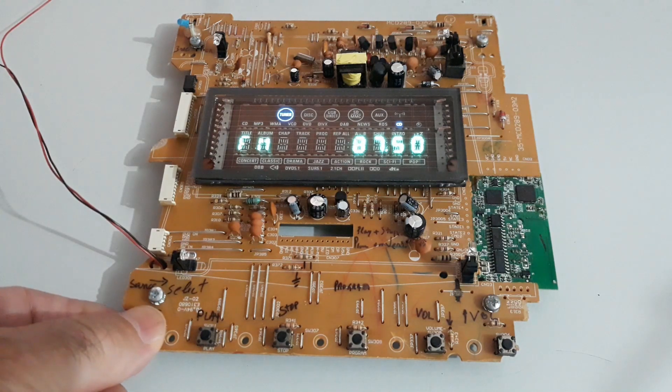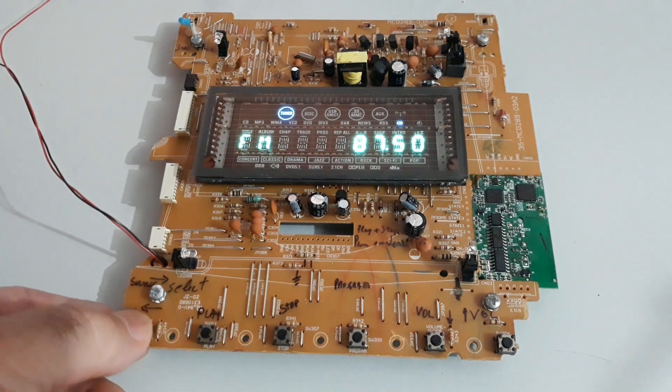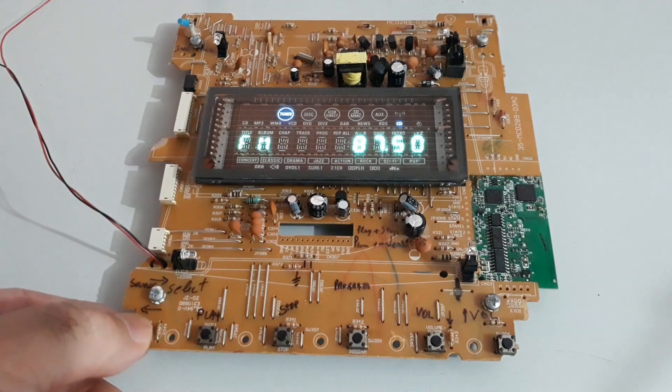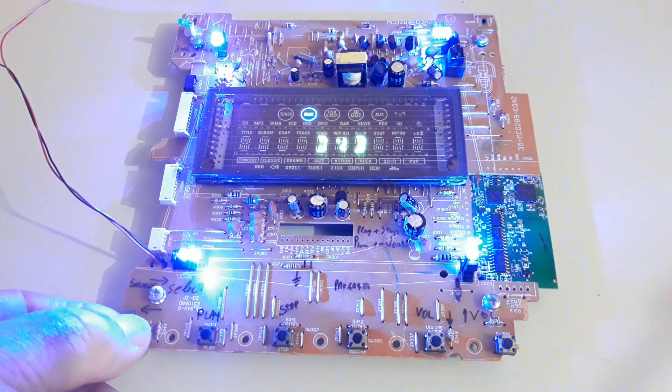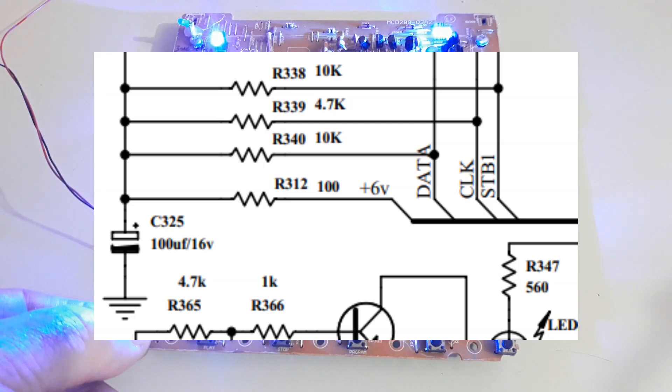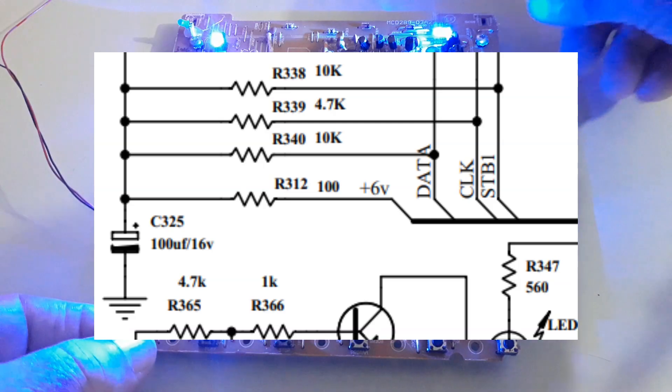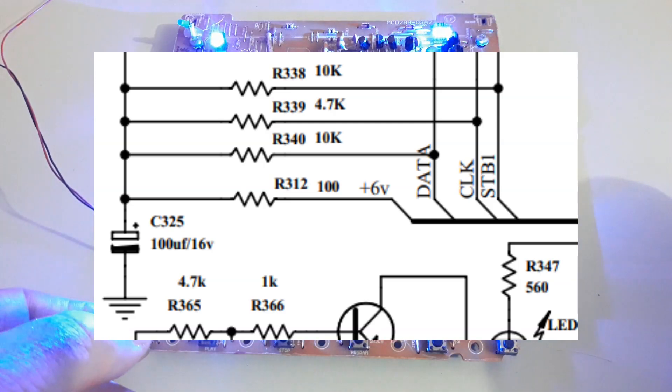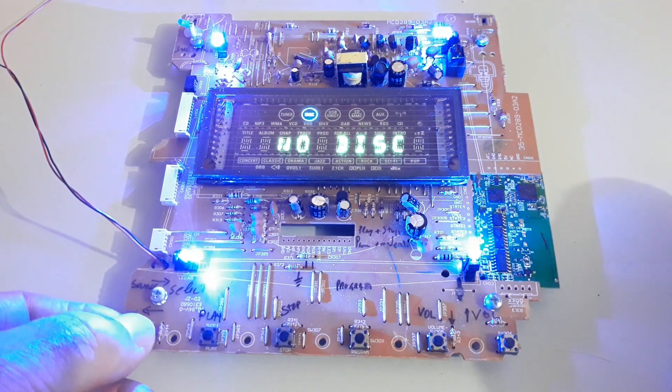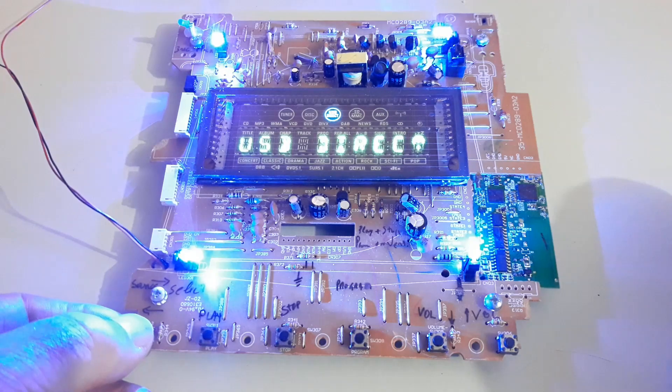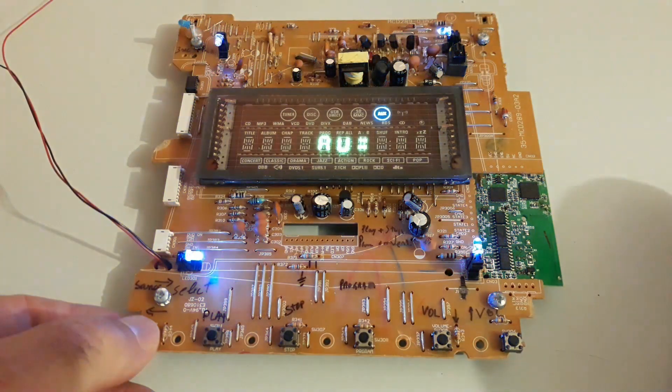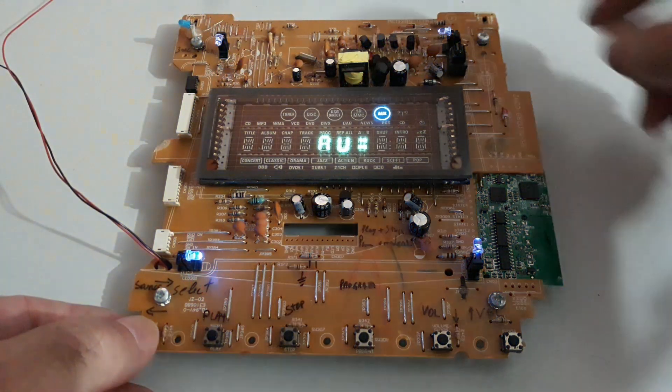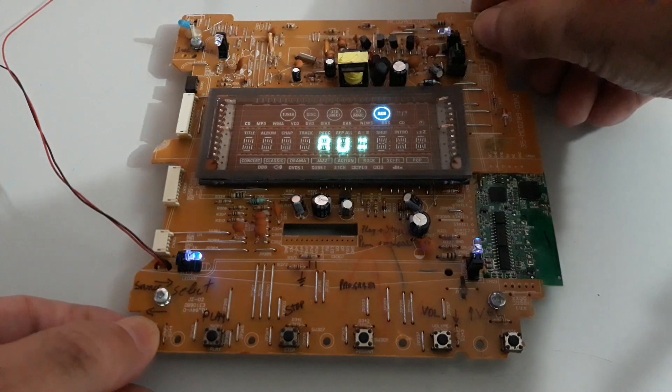I'm asking you to pay attention to the resistor of 100 ohms marked as R312, which together with the capacitor C325 of 100 microfarads approaches the value of the VCC used by the 6311.